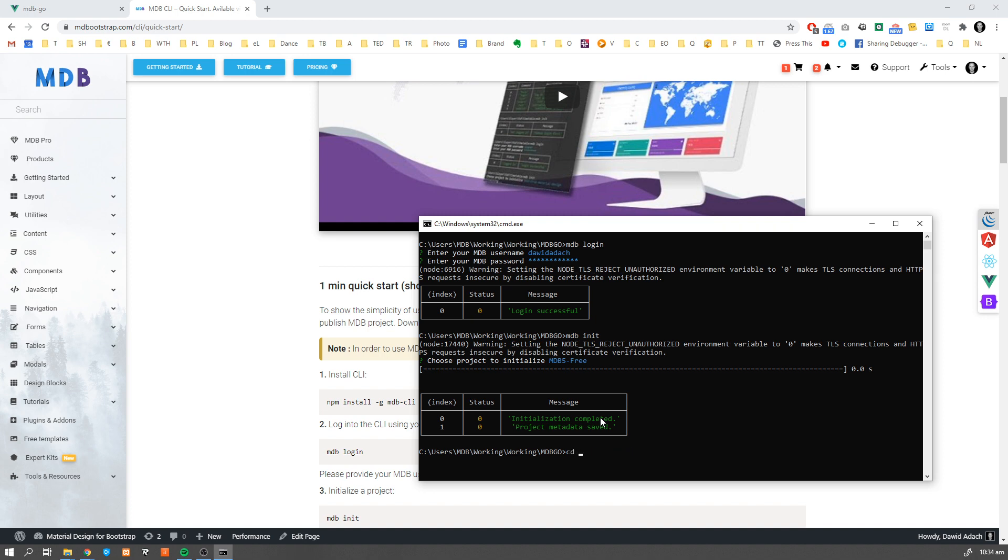Now let's navigate to the folder which was created. Now let's use mdb set name to give our project a nice name. Let's call it shared project.